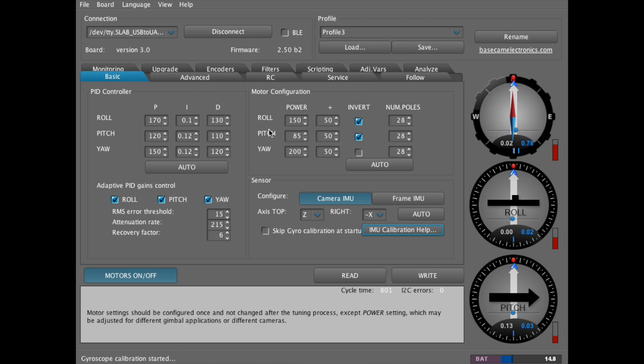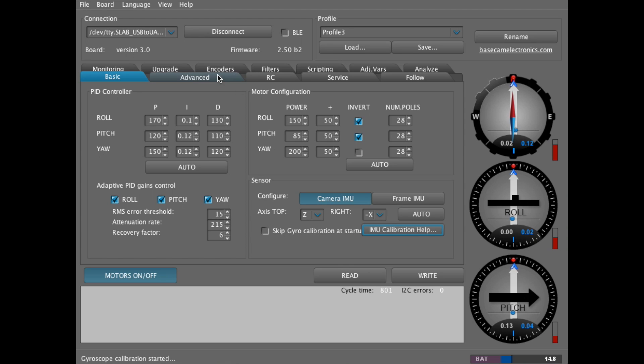So everything's set up to run normally without the encoders. And now we can move forward to calibrating the encoders.